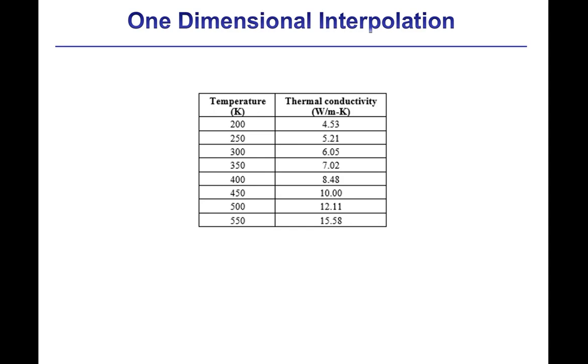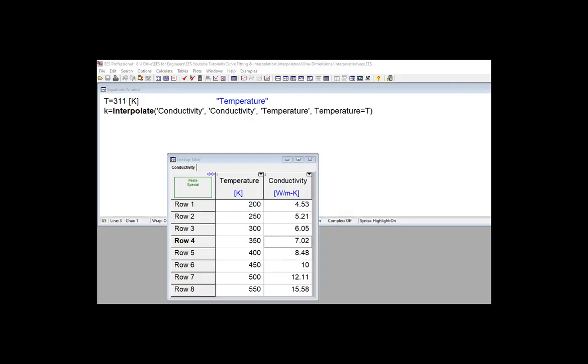Interpolation in EES is accomplished using data that is provided in a lookup table. For example, the thermal conductivity data that's provided here can be used as the basis for interpolation by entering them into a lookup table as shown here.